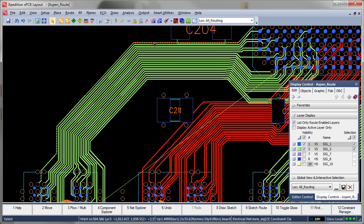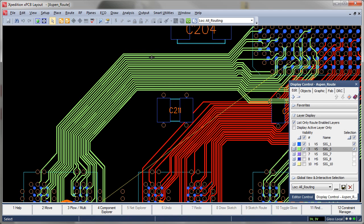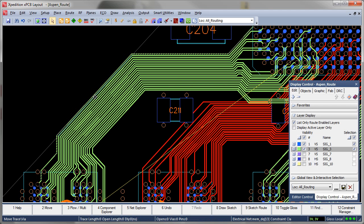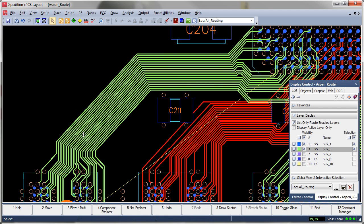With Sketch, little cleanup is generally needed as its ability to optimize component escapes allow for routing without additional vias.